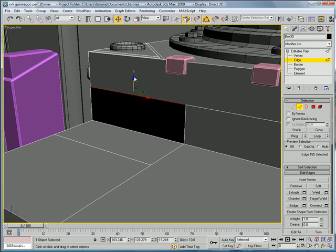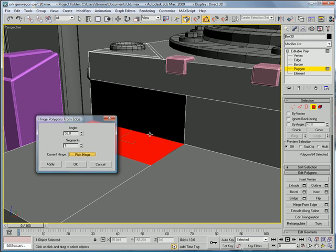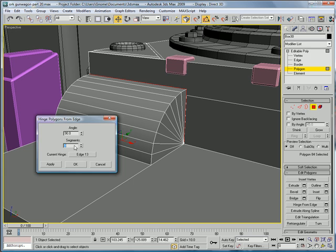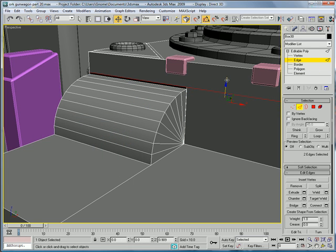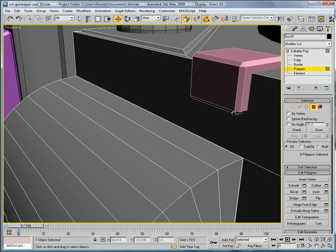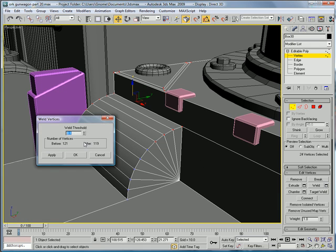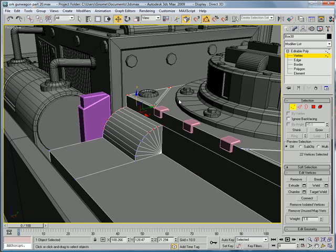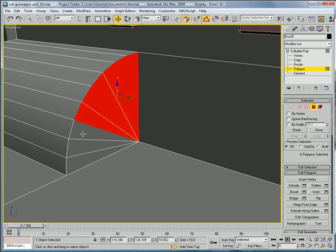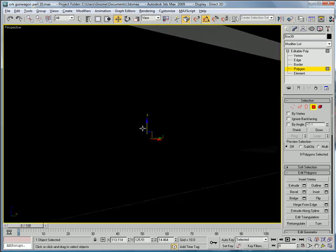Select this edge and move it up. That edge too — move them up. Polygon, move it up repeatedly until you should lose two of them. Next, go to polygon, select these polygons, hinge from edge, pick hinge right there, and press delete.